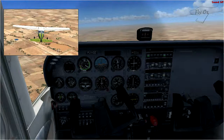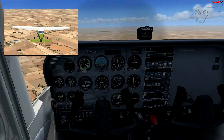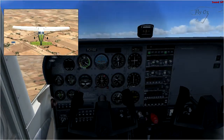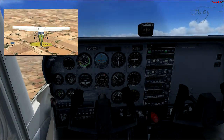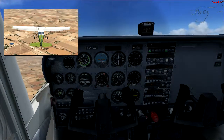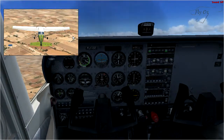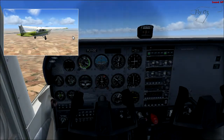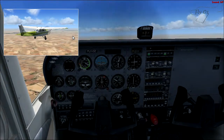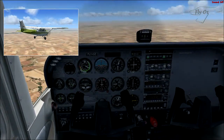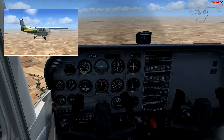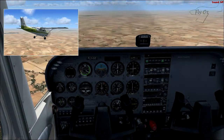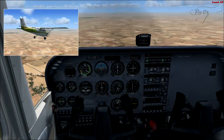Our second primary control is our elevator. So I pull back and my aeroplane will start climbing. We can see that the nose has come up in reference to the horizon. And if I push forward, then I start descending. That's our primary effect of our elevator.